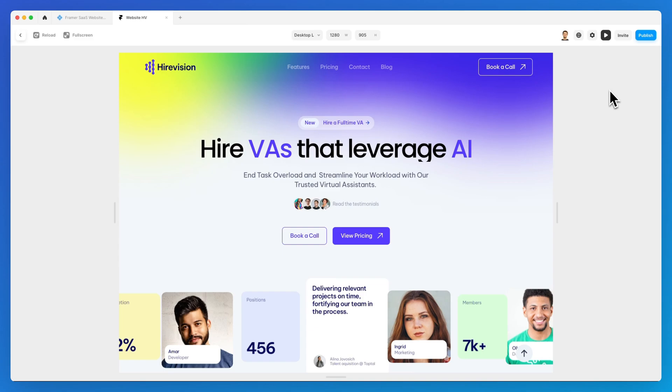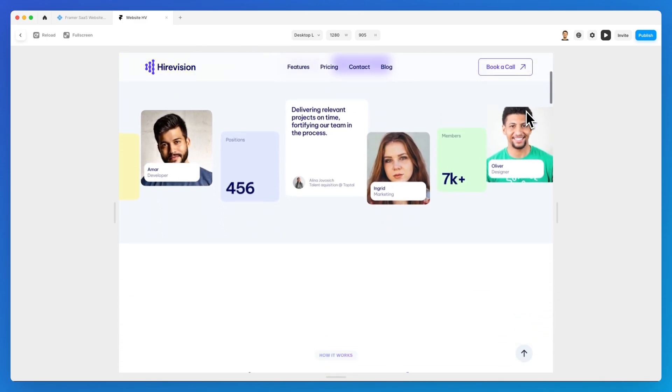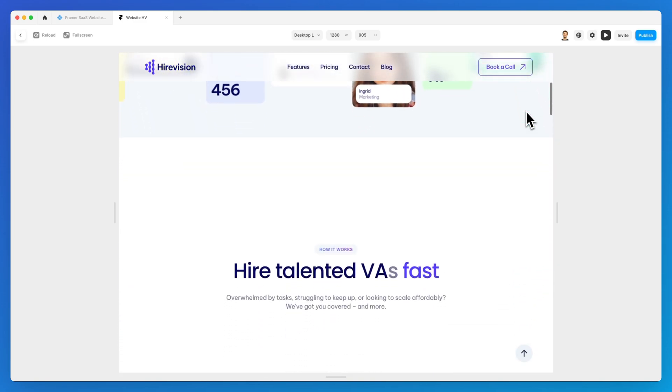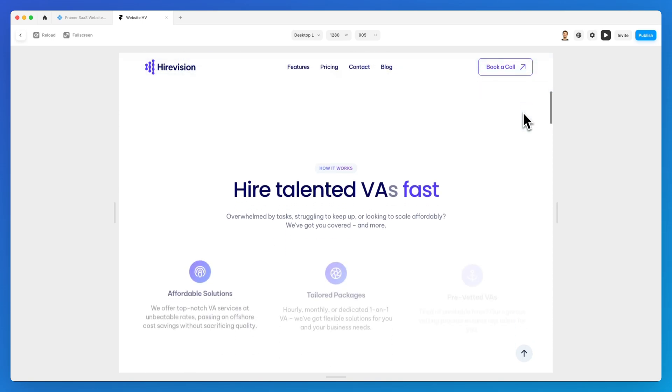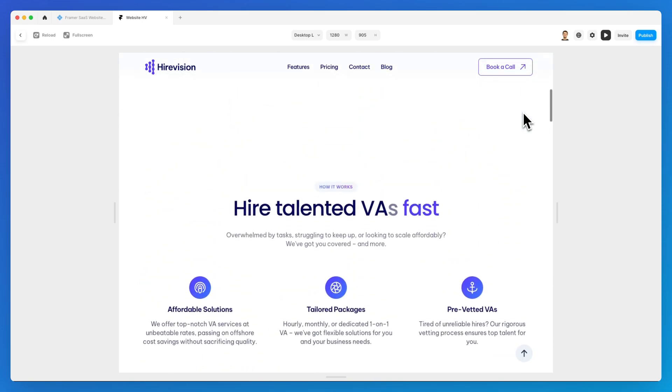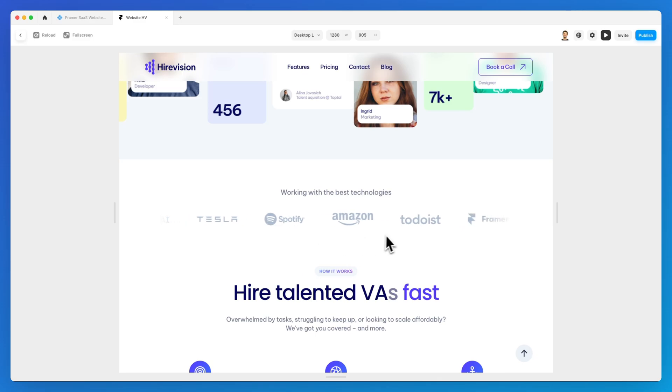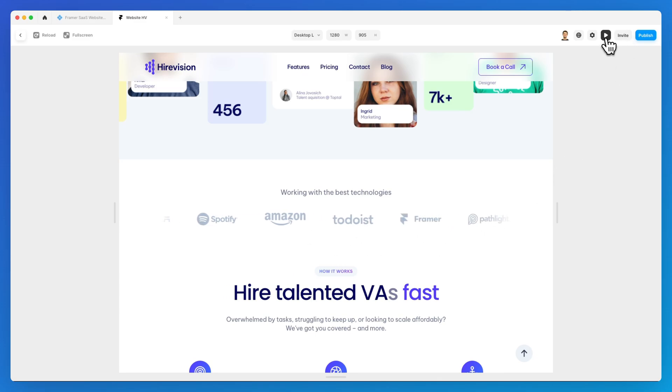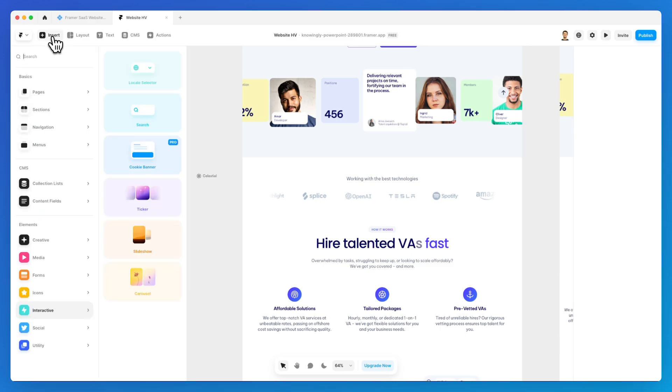In this video we're going to learn how to use and integrate a slideshow inside of your website. We previously talked about the ticker element which essentially creates an animated slideshow. Now in order to access the slideshow, simply go on the very top left under the insert panel and interactive, and you're going to find the slideshow just beneath the ticker element.